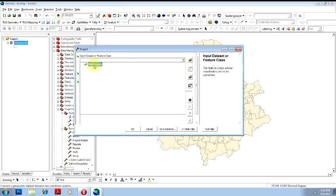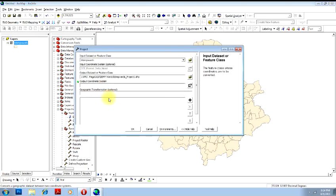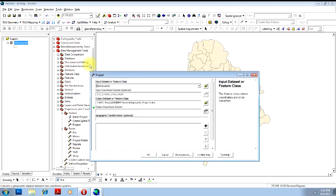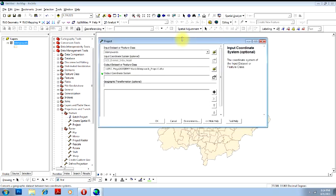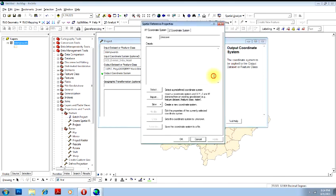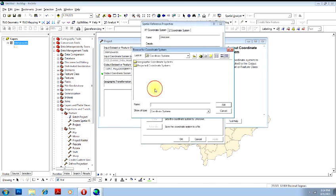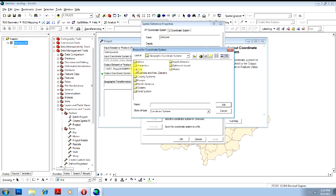Provide the input file, that is the input file what we have displayed over here. So what is the input coordinate system is GCS Everest India Nepal. And now I need to define the output coordinate system. If you click here and click on a Select option, you have hundreds of coordinate systems.